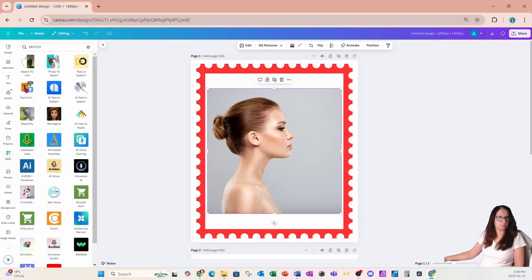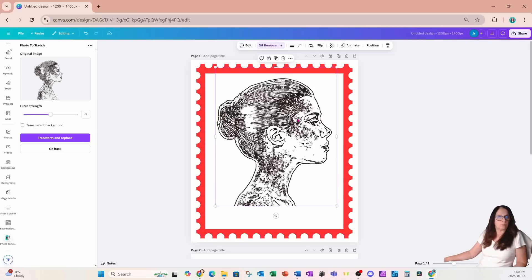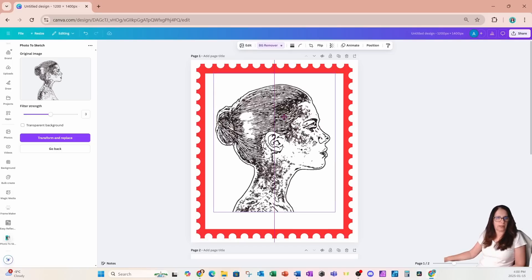We're going to go over to our apps and use this app called Photo to Sketch. I'm going to select it — we can see it's already got our original image. I'm going to bring the filter strength down to two, then select Transform and Replace Image. Here is what it has created for us.